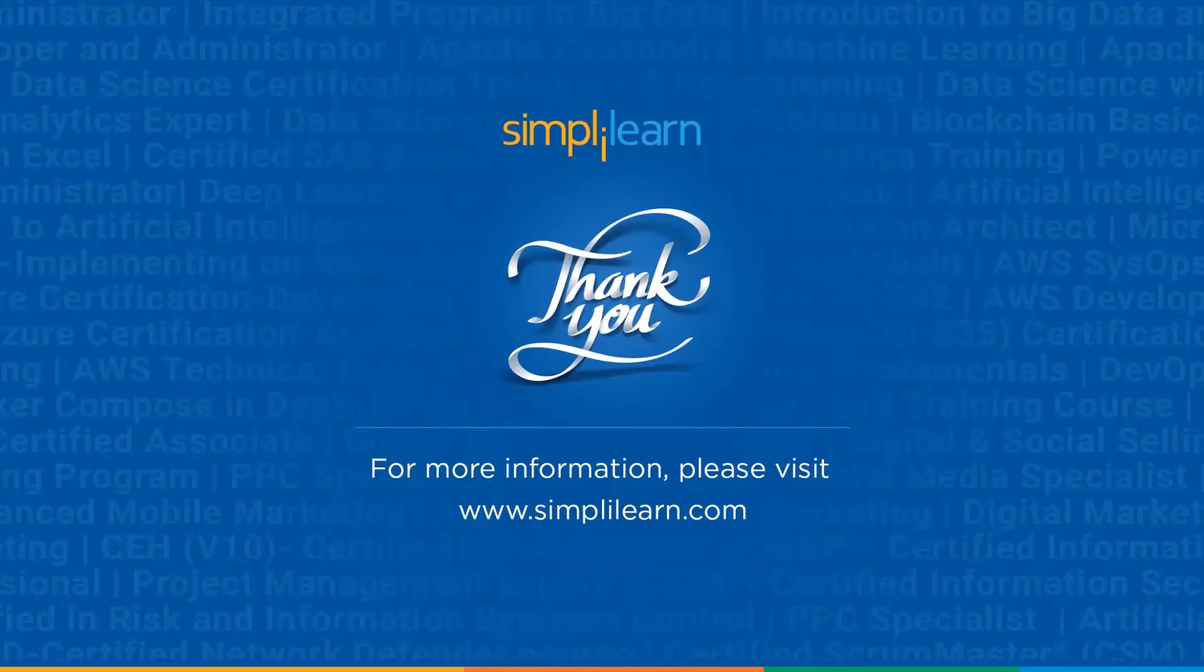And with that we have come to an end of this session on how to create an automated payslip generator in Excel. Should you have any queries regarding any of the topics covered in this session, or if you require the dataset or the formulas or any resources that we used in the session, please feel free to let us know in the comment section below. Our team of experts will be happy to resolve all your queries at the earliest. Until next time, thank you for watching and stay tuned for more from Simply Learn.